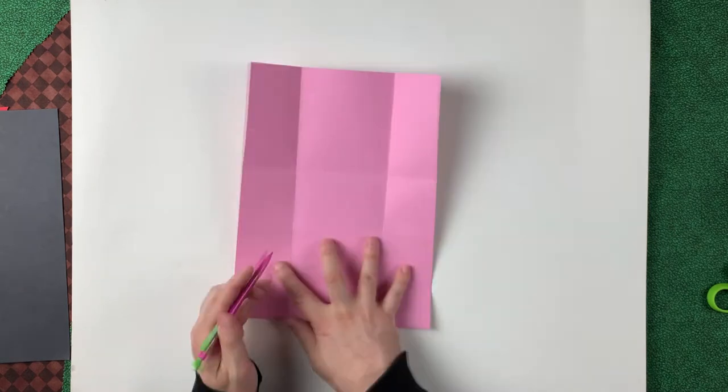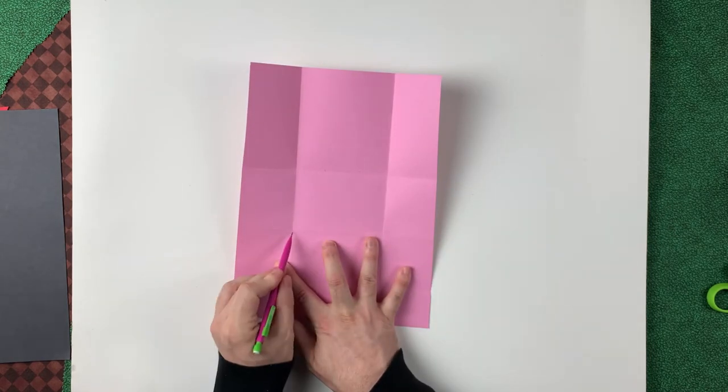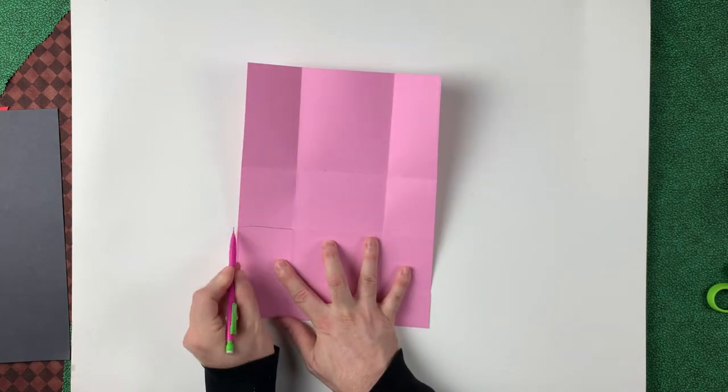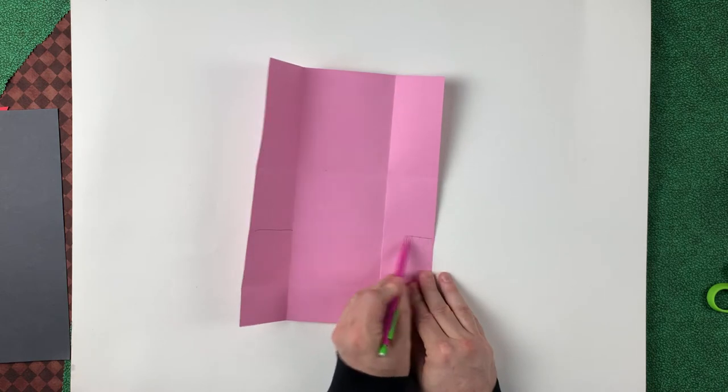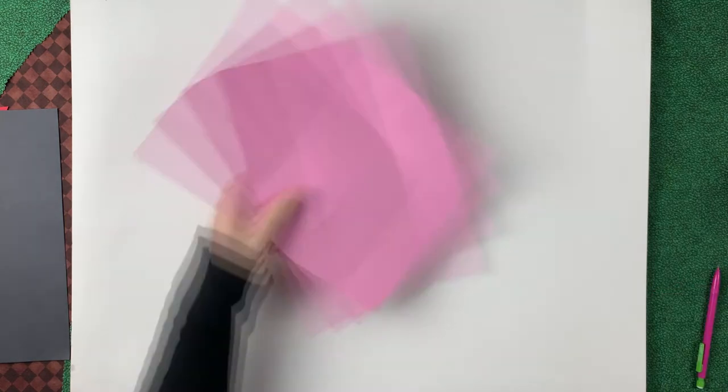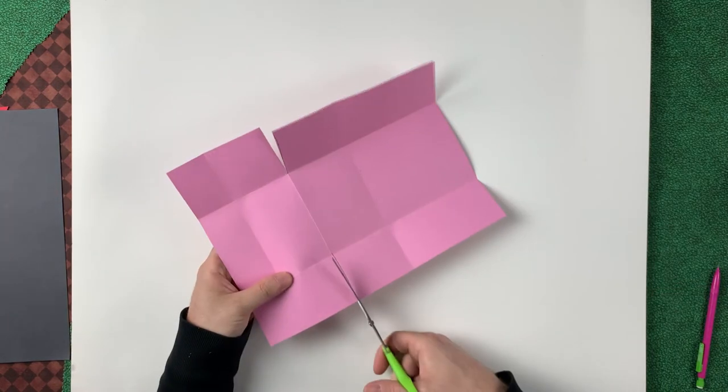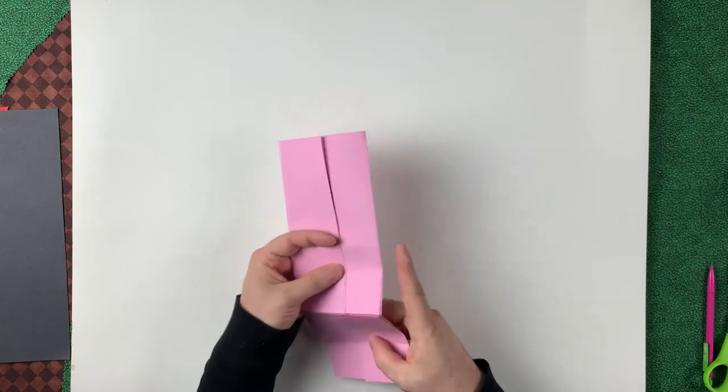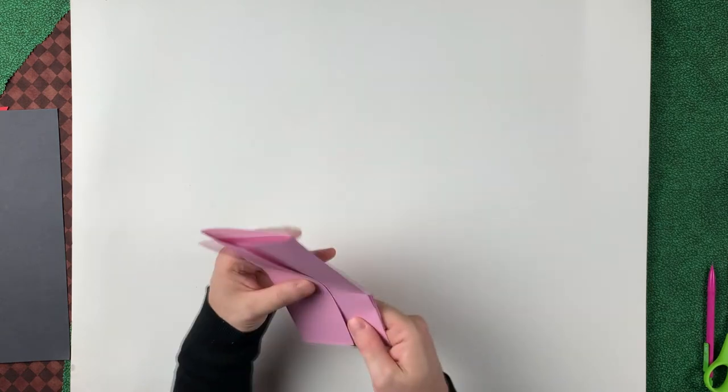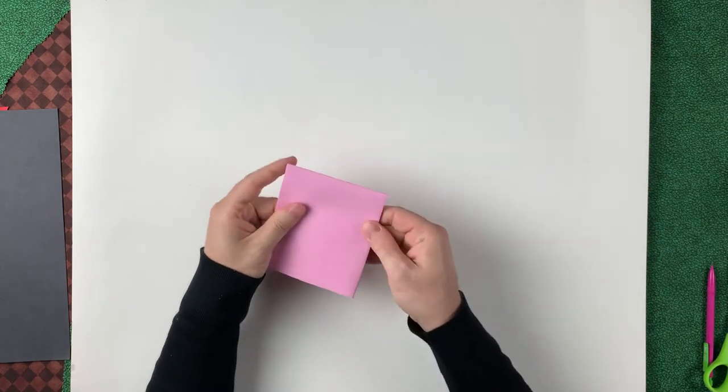We need to make our first cuts along here and here. Fold it back up and into this shape.